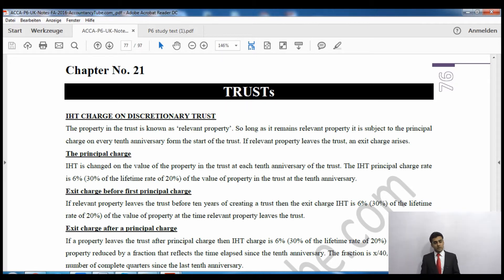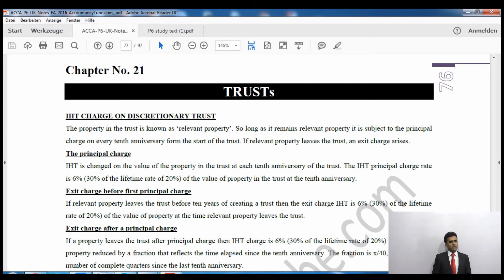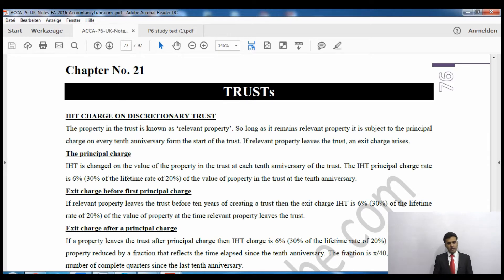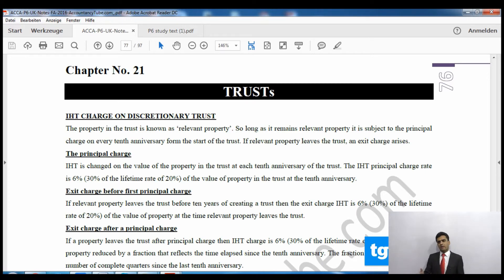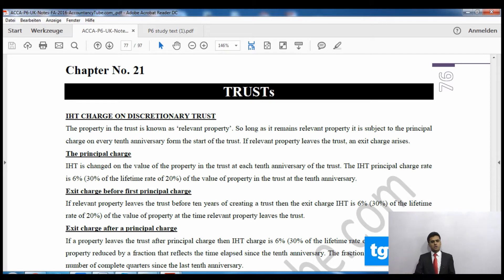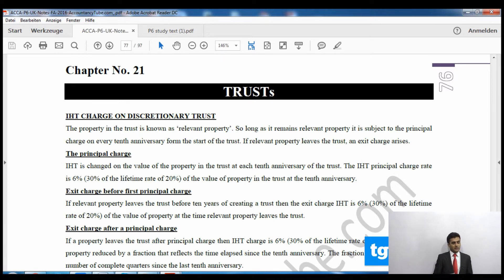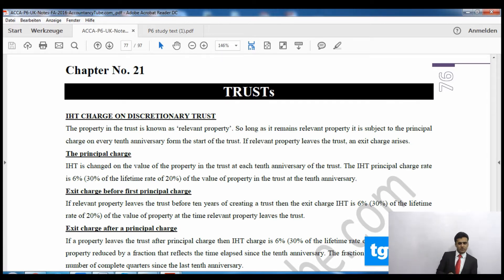As long as the asset remains within the trust, there are some charges on that. There are a couple of charges: one is known as the principal charge and another one is known as the exit charge. The principal charge applies as long as the asset is within the trust, and the exit charge will apply when the asset is leaving the trust.